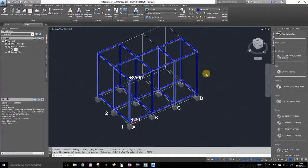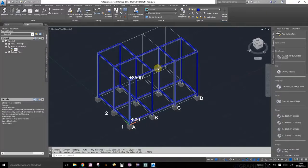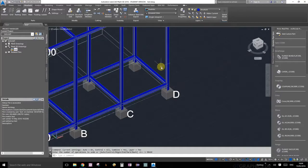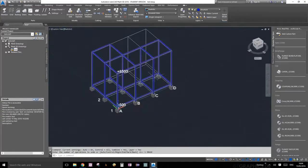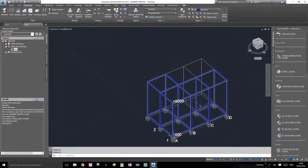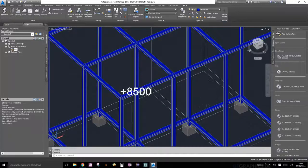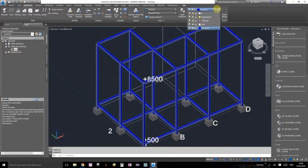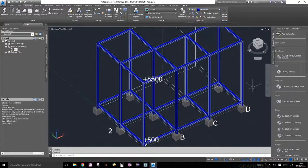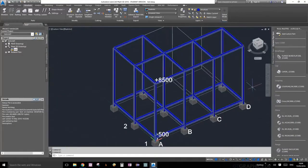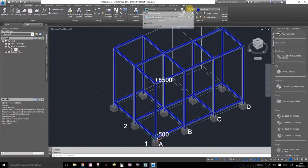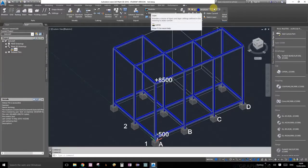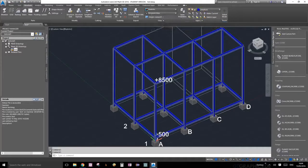Welcome everybody to our tutorial number four. In this tutorial, we're going to trim, cut, and extend some of the structural members that we created in tutorial number three. So let's get started. First thing, make sure you're actually on the structures layer. Remember, this icon indicates what your current layer is.